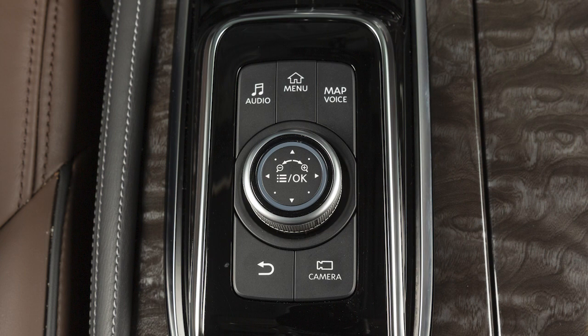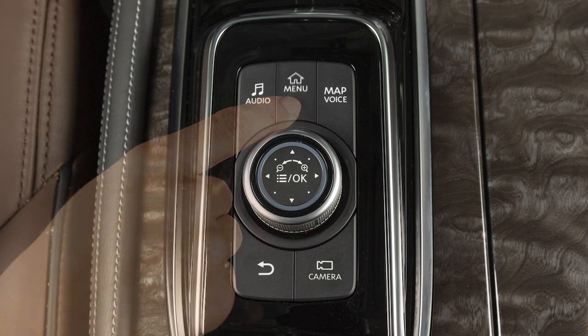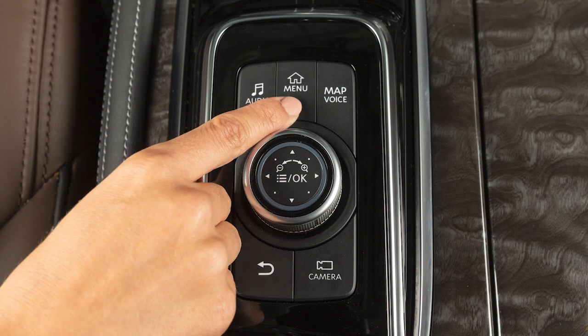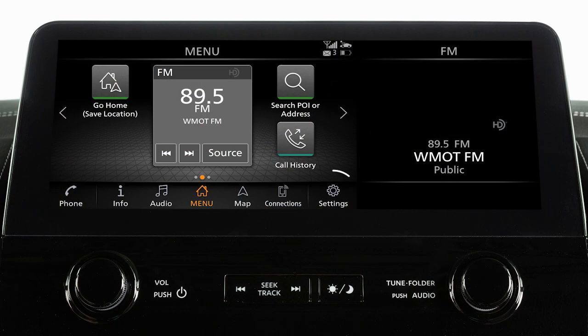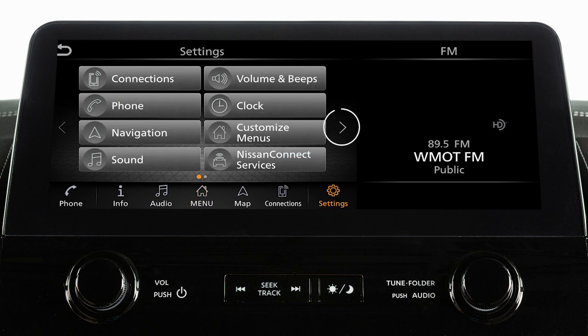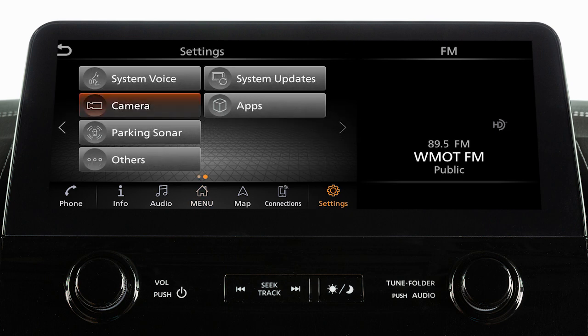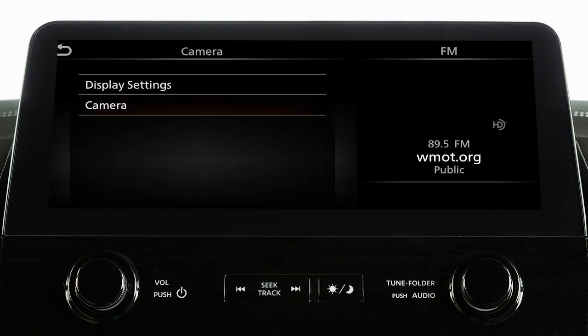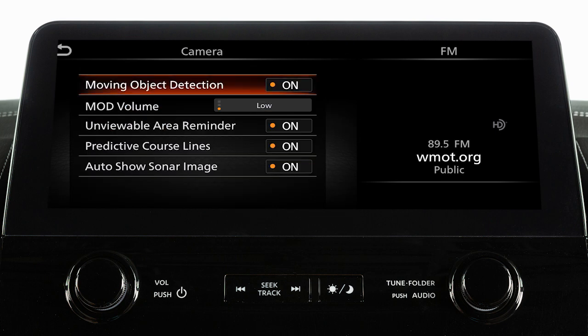To enable or disable the MOD system, press the menu button, touch Settings, Camera, Camera again, then touch the moving object detection key to toggle the system on or off.